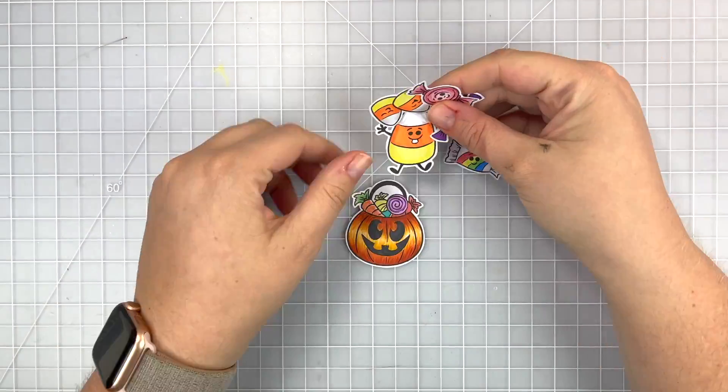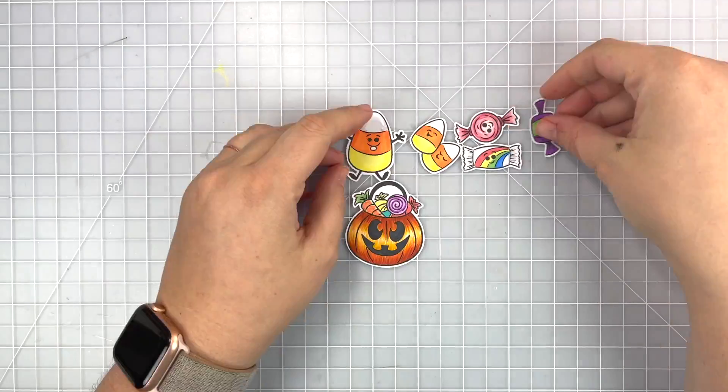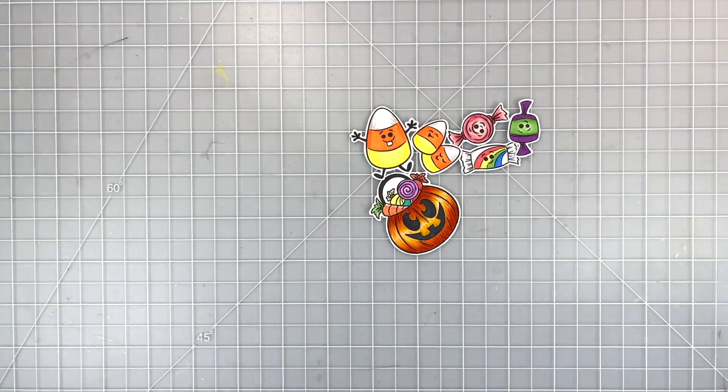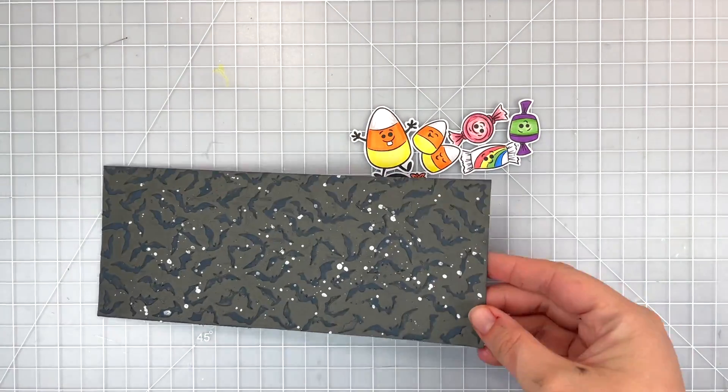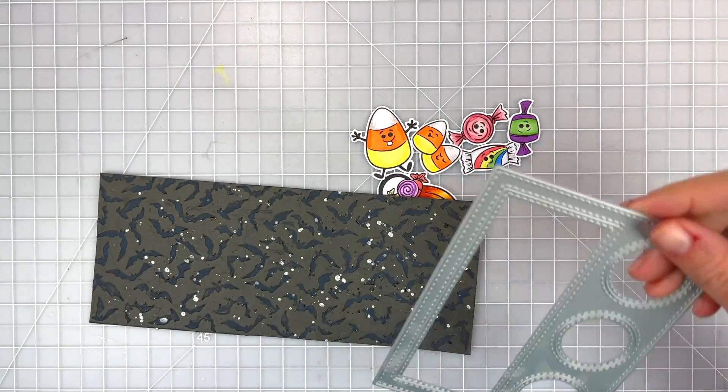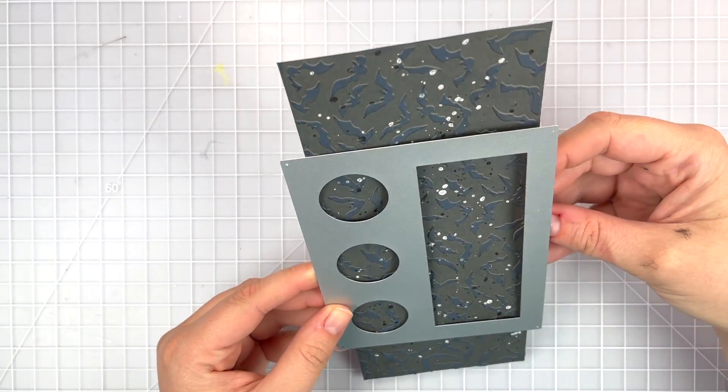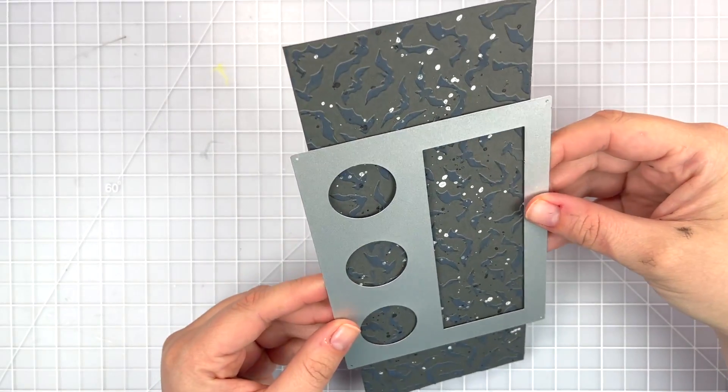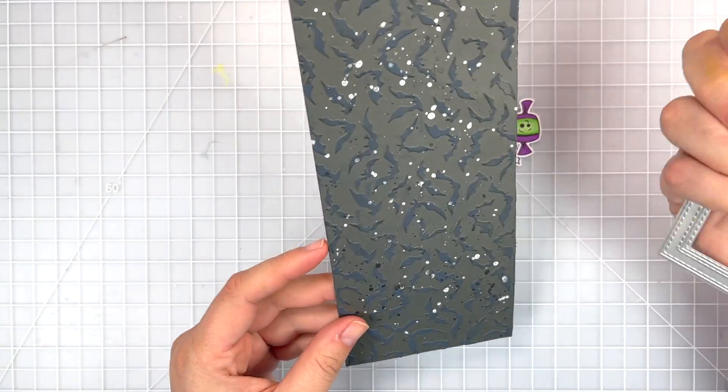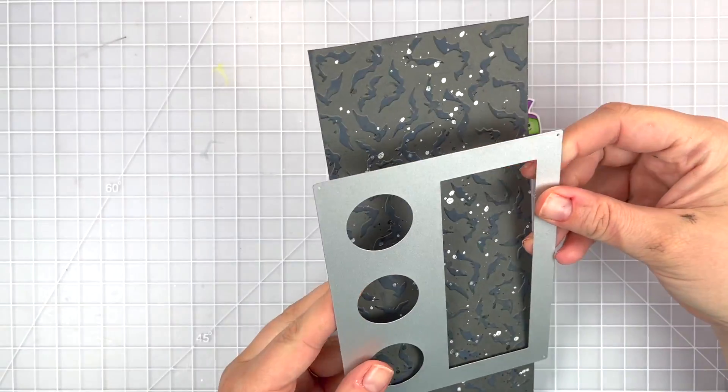I went ahead and fussy cut these out you can also use a scanner cut but it honestly didn't take too long to cut these out. I want my bats to be a background behind my windows.